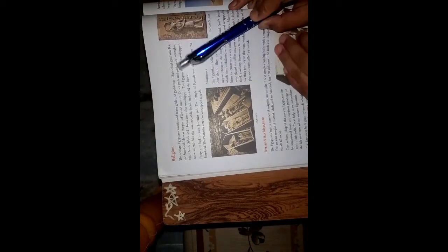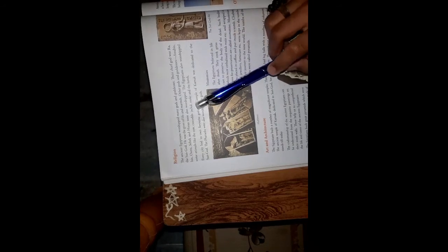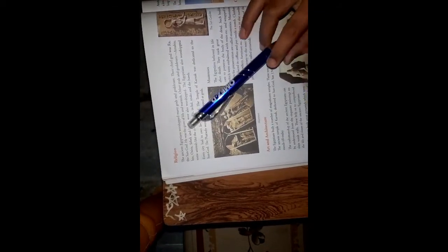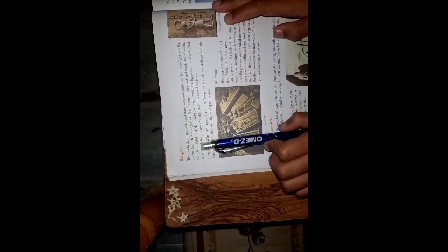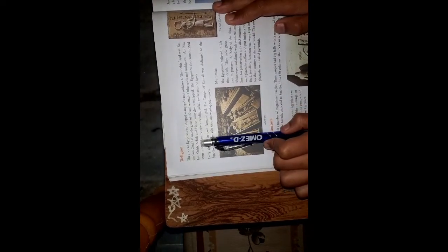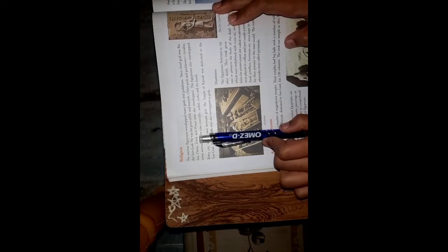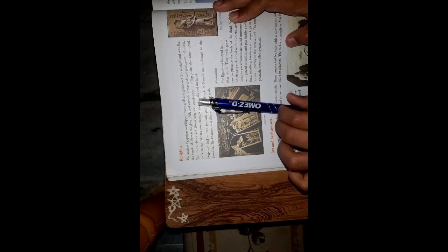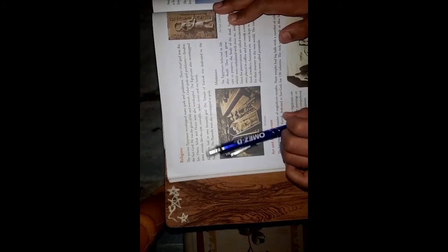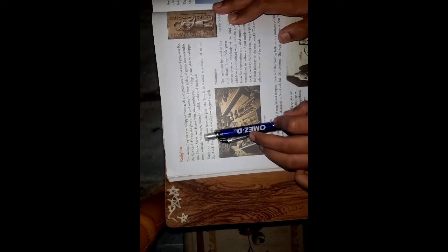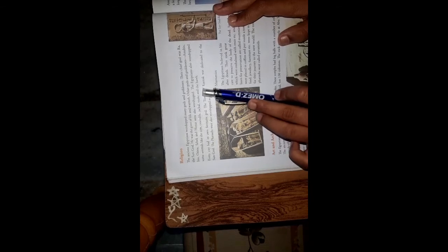Religion. The ancient Egyptians worshipped many gods and goddesses. Their chief god was Ra, the sun god. He was the giver of life and warmth. Other gods and goddesses - Anubis, Isis, Osiris, Sobek and Horus were also worshipped.